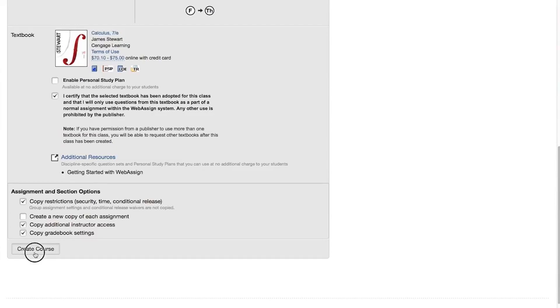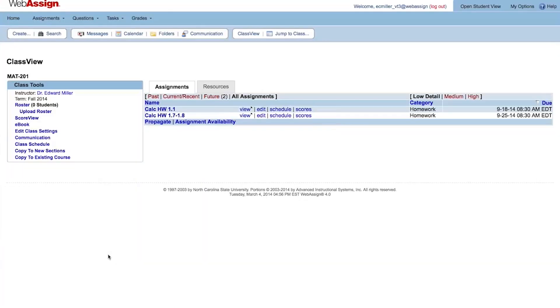Finally, click Create Course. Your course is created. You can see that the assignments from your original course are already scheduled based on how they were scheduled in the course you copied.